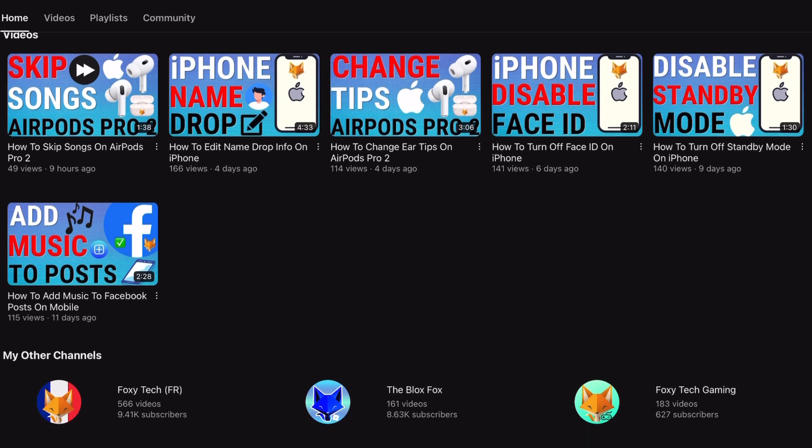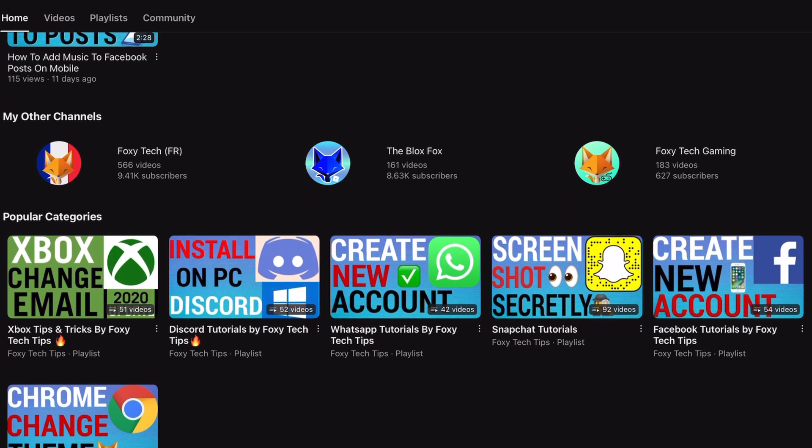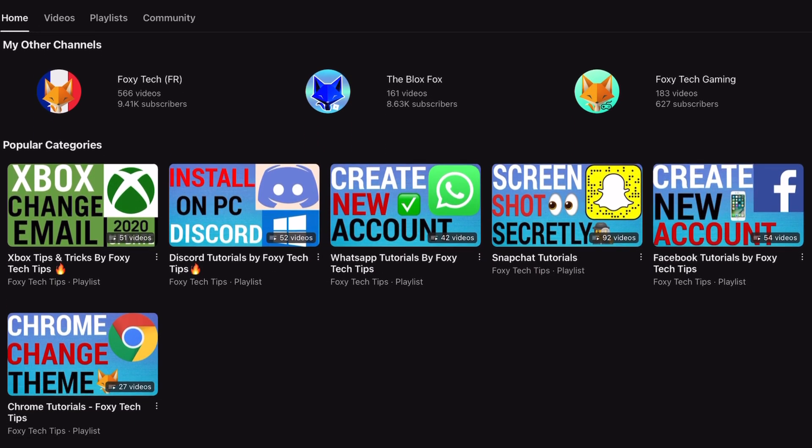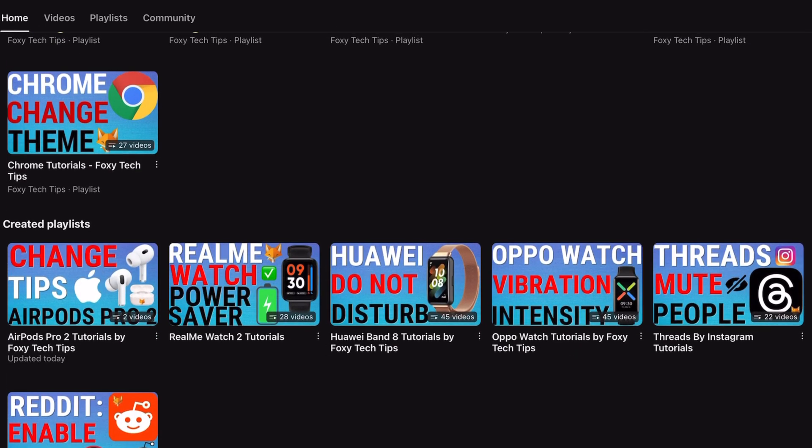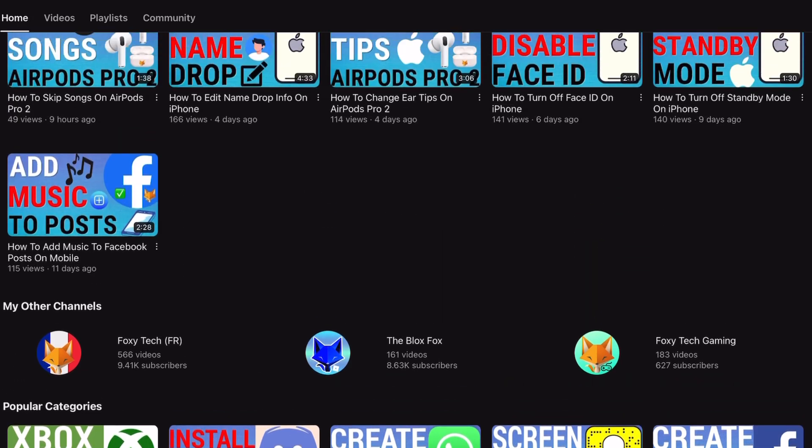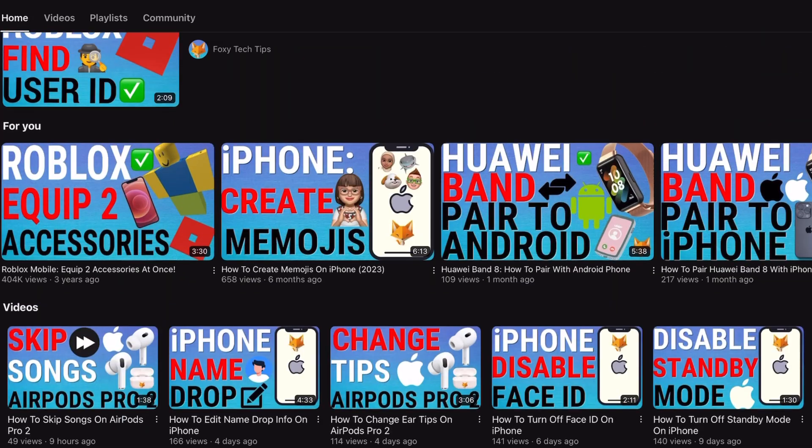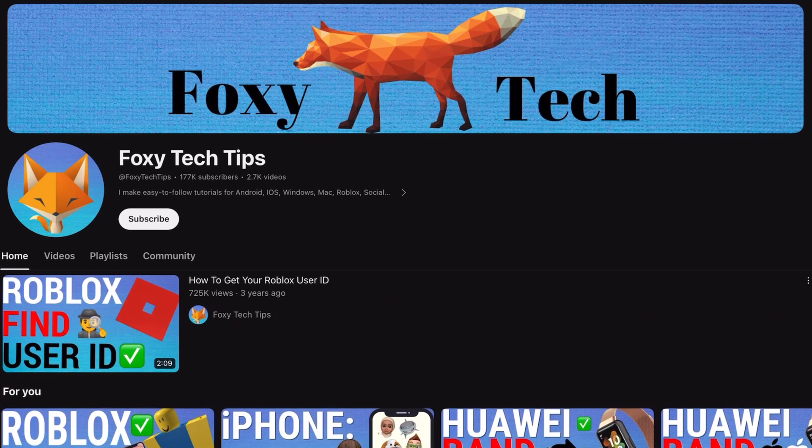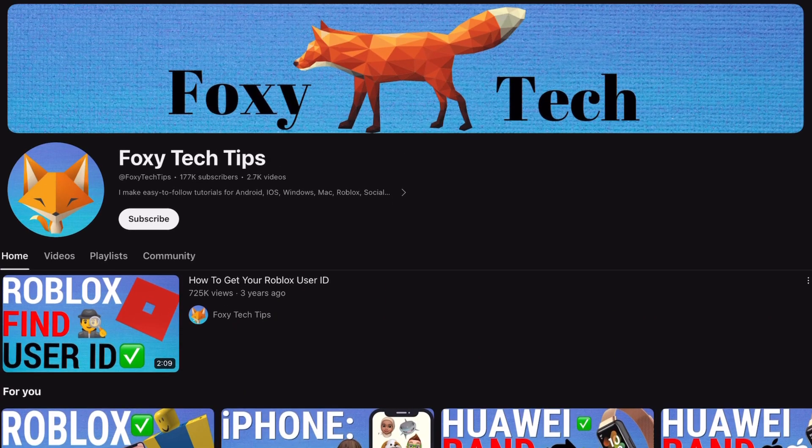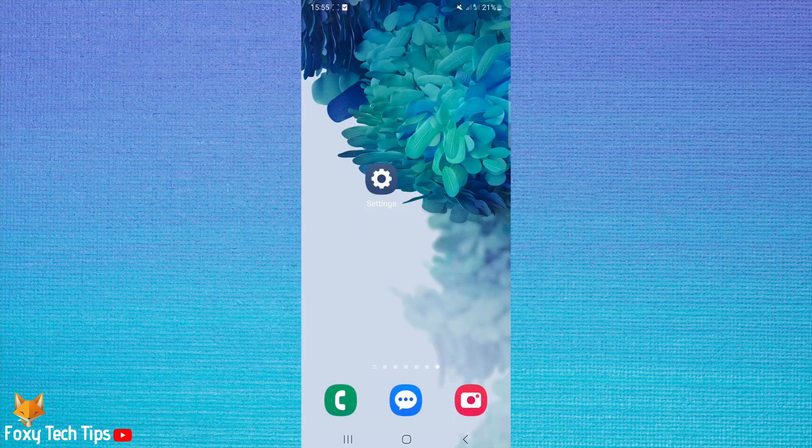Triple tap to zoom is a great shortcut to enable if you often struggle to read or see certain things on your screen. It allows you to simply tap the screen three times in quick succession to quickly zoom in.